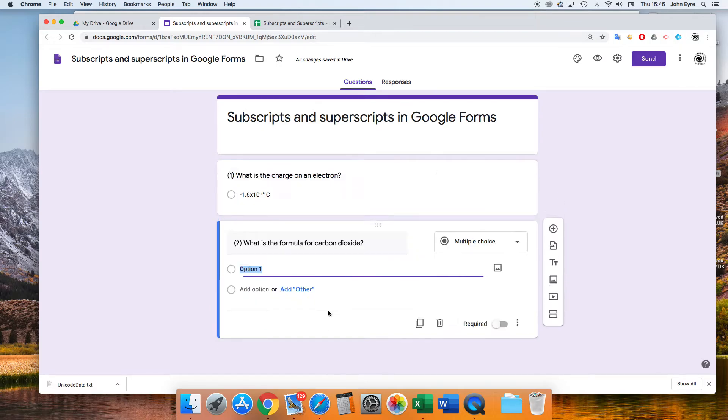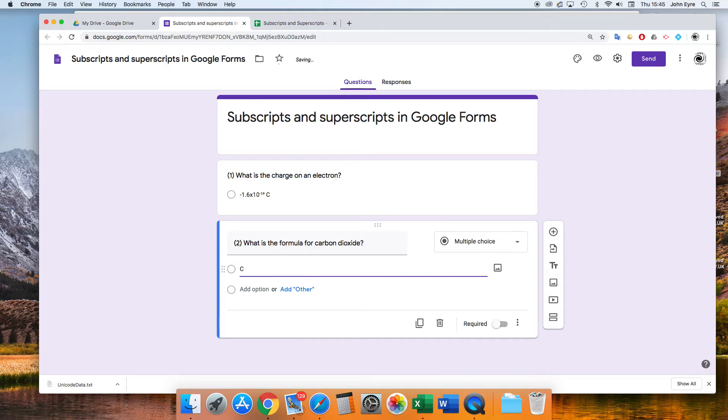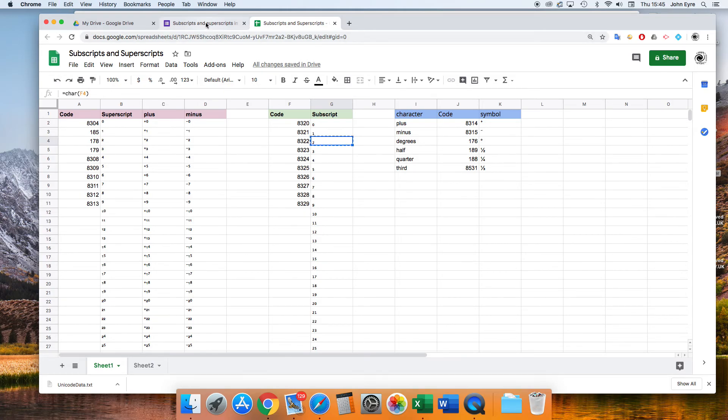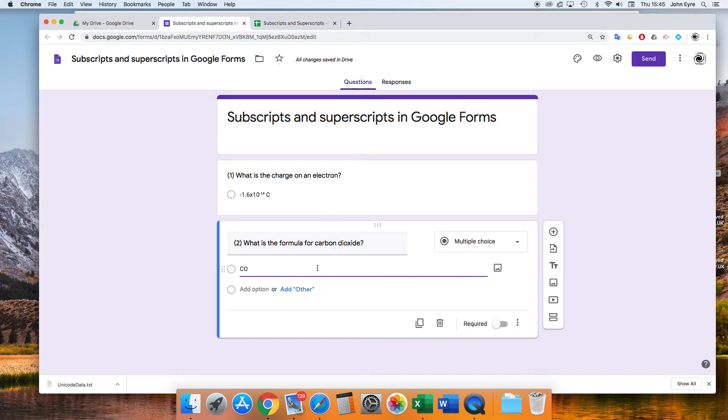Another example we've got here is a formula for carbon dioxide, CO2. So I write CO, and then I go to my spreadsheet to my subscripts. I choose this one, copy it, and just paste it in. And that's us done.